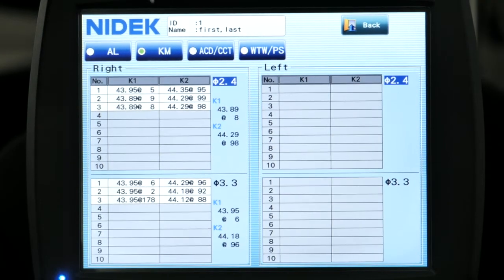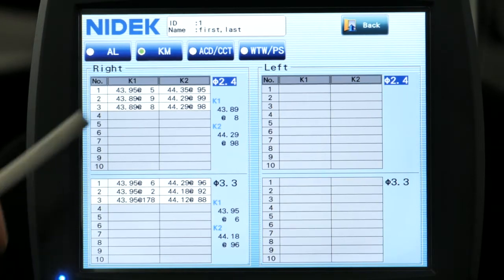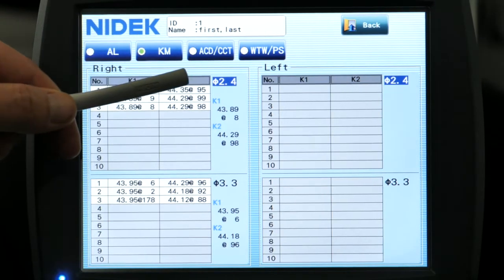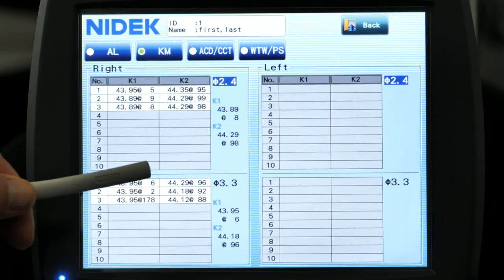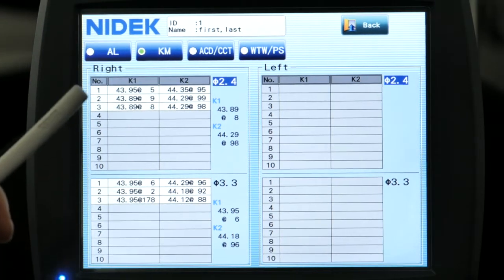You can look at your keratometric measurements. As you can see here, we have the 2.4 and the 3.3 Mayer rings. So we have two Mayer rings. Each Mayer ring has 360 data points, so you're getting a total of 720 data points.